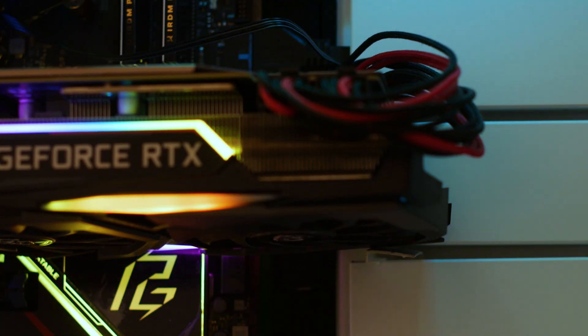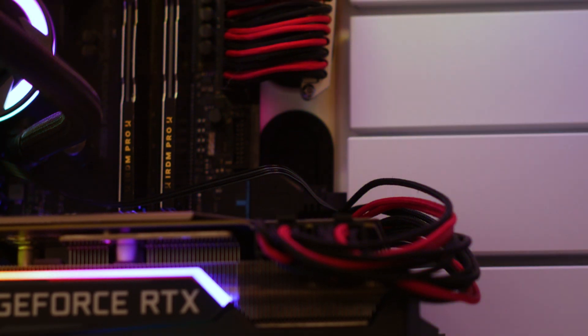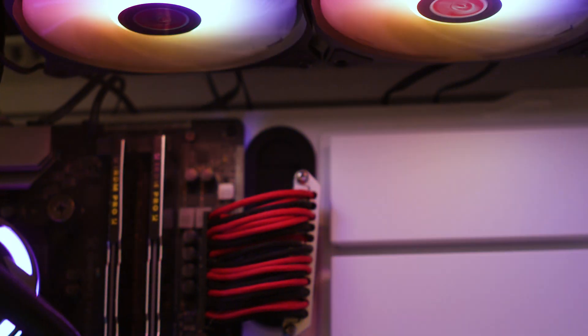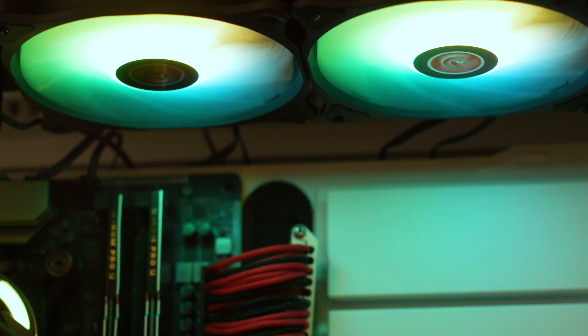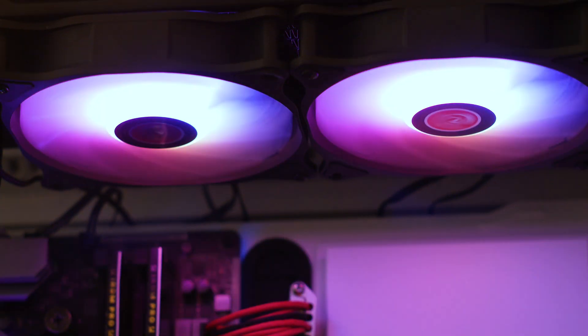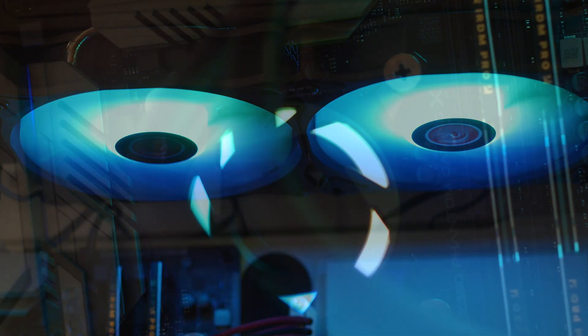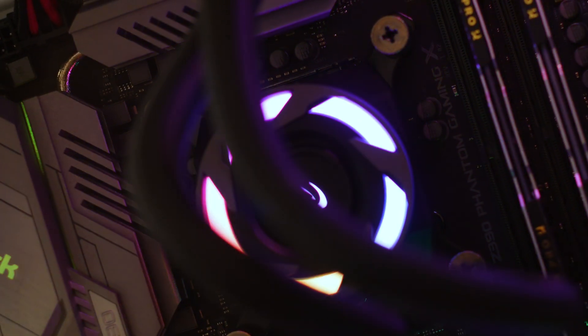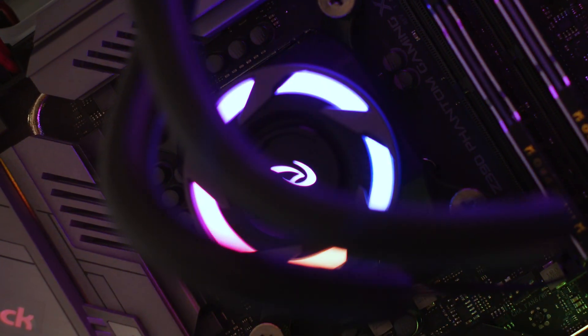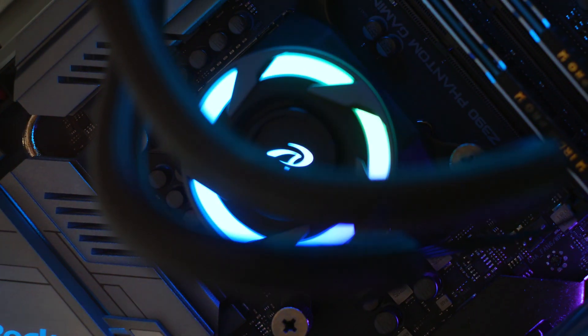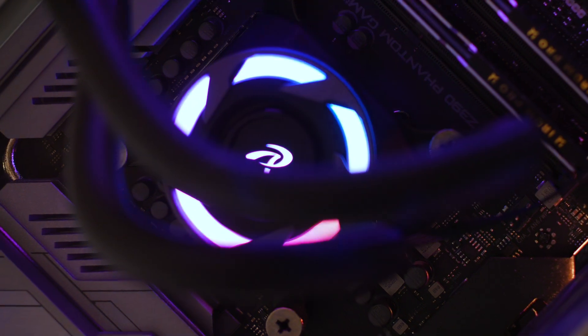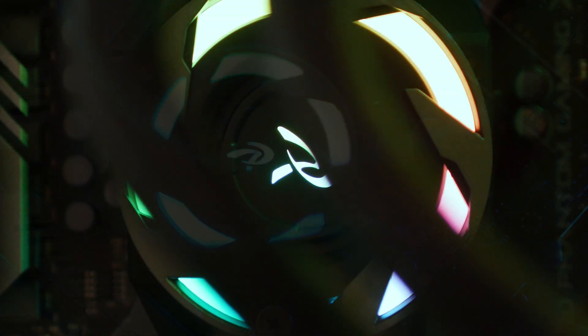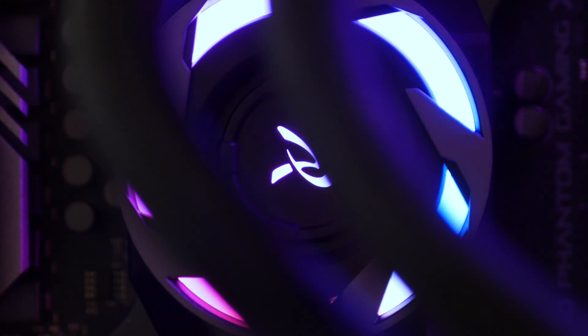Afterwards, you install the fans on the radiator and the radiator where you want it. That's really depending on what case you use. And with the cooler installed, we can safely say that this CPU cooler is not bad looking at all. The CPU block design is not for everyone. It looks like something that jumped straight out of a video game, but it's not bad either. It's certainly much better than other designs we've seen lately.